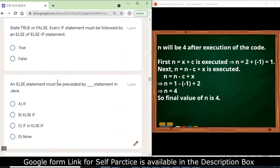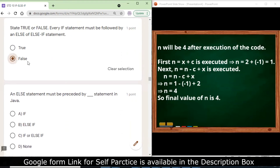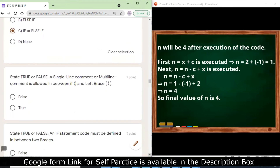State true or false: every if statement must be followed by an else or else-if statement — it is not mandatory, you can have only an if statement in Java. An else statement must be preceded by an if or else-if statement because else cannot stand without an if.